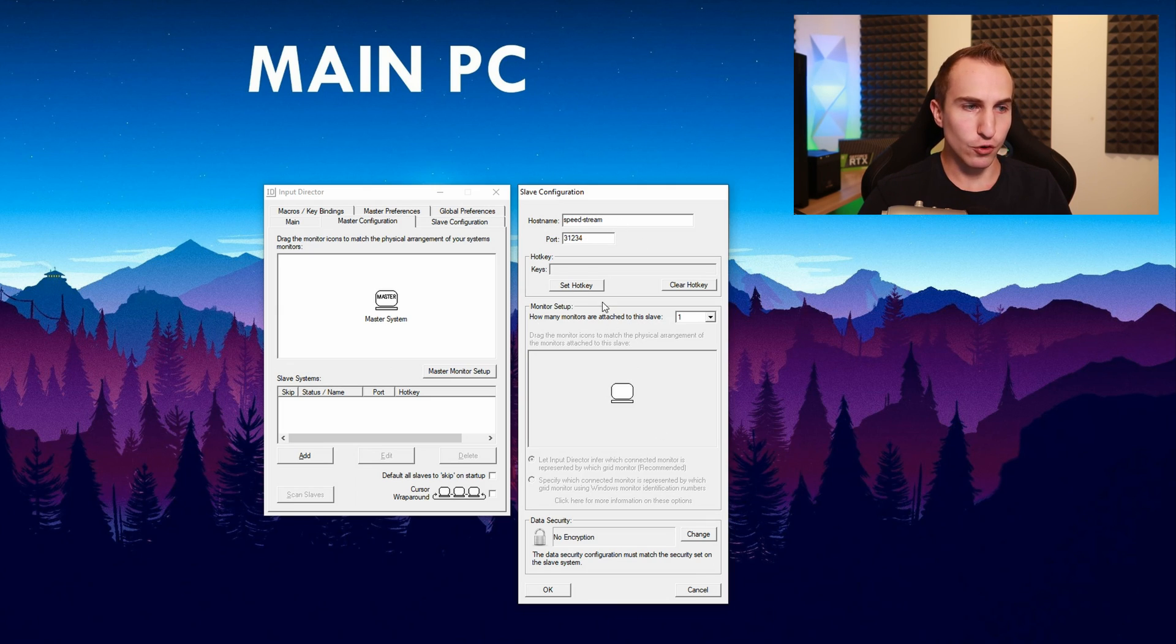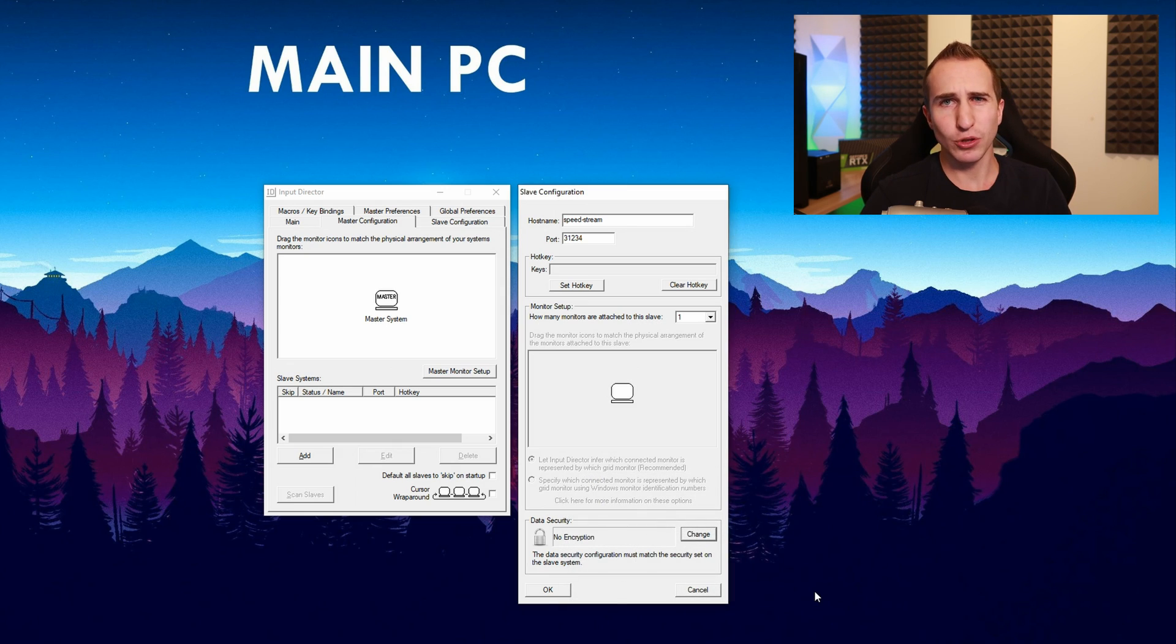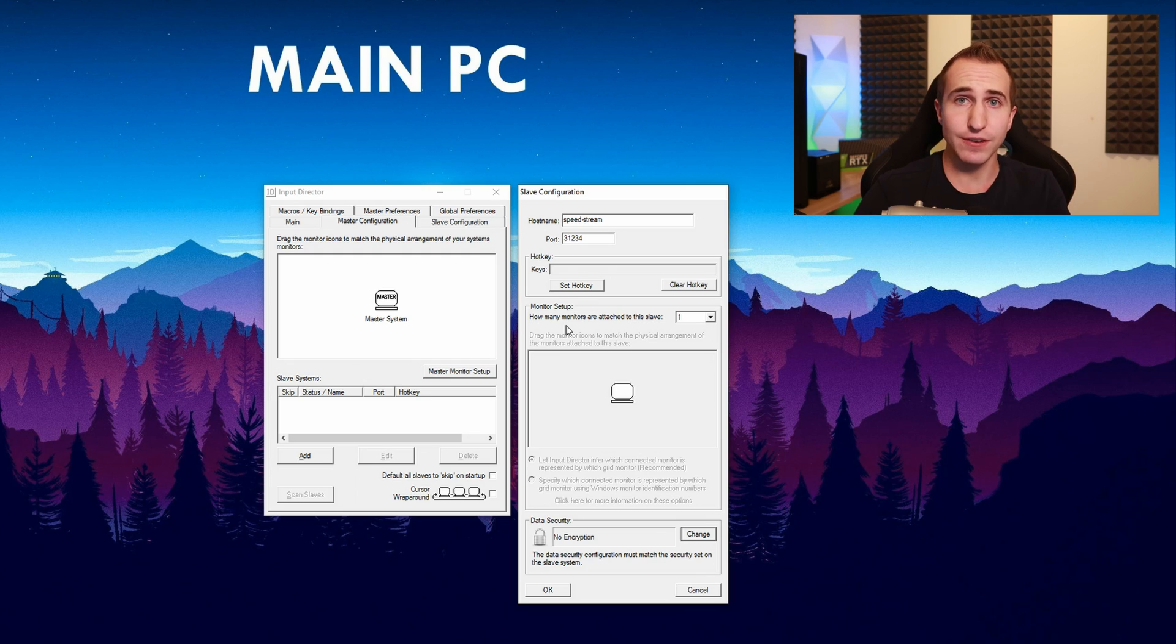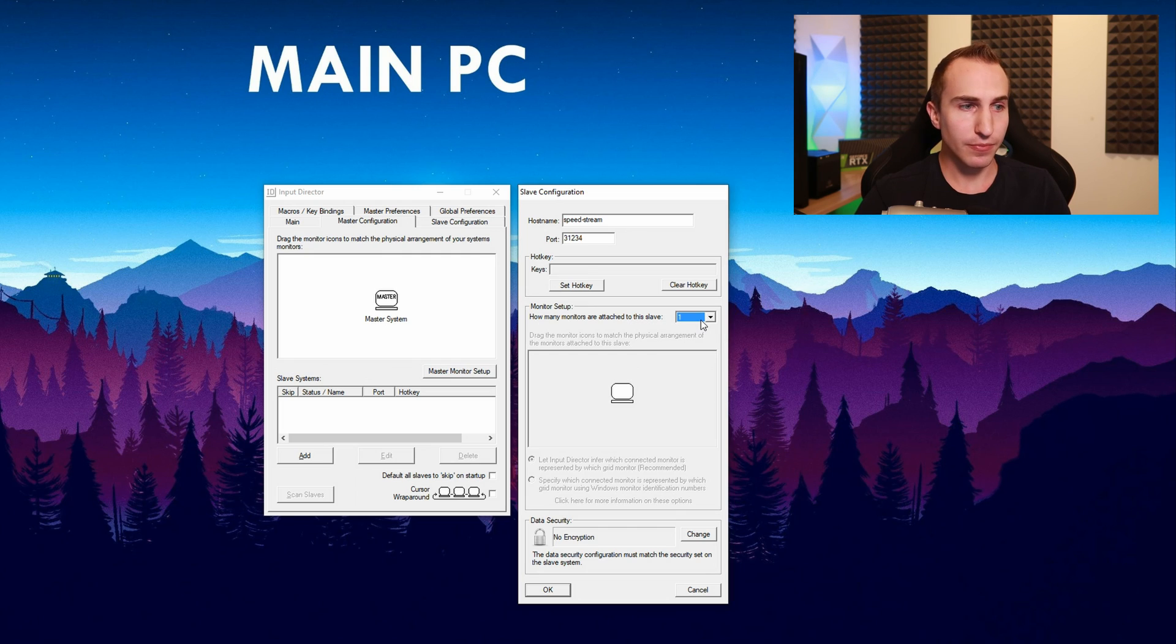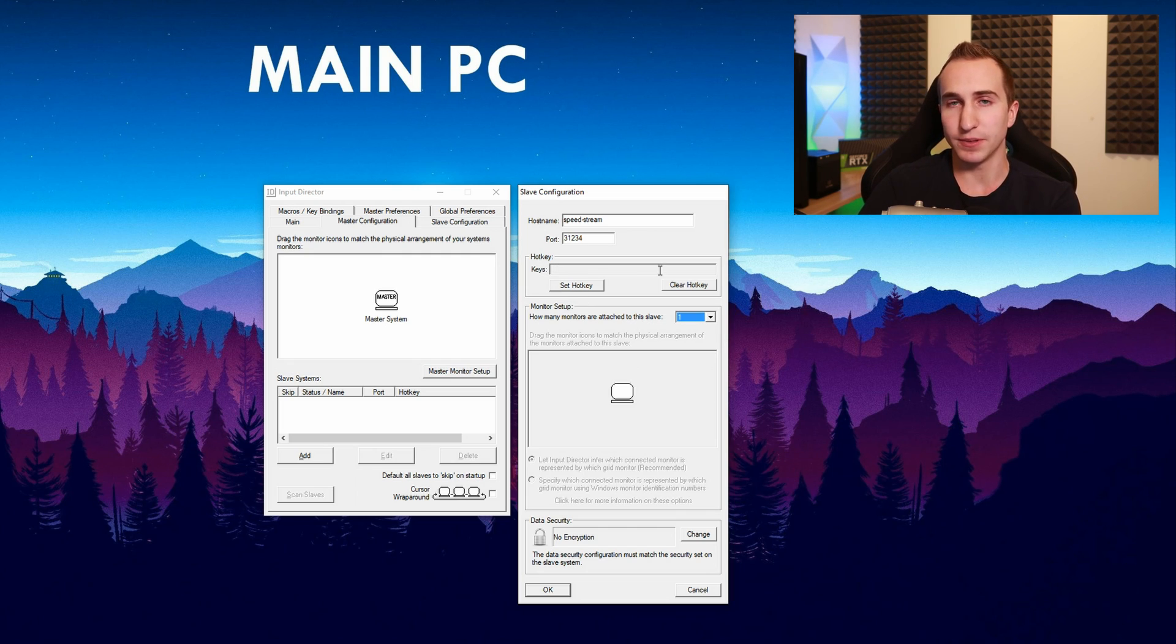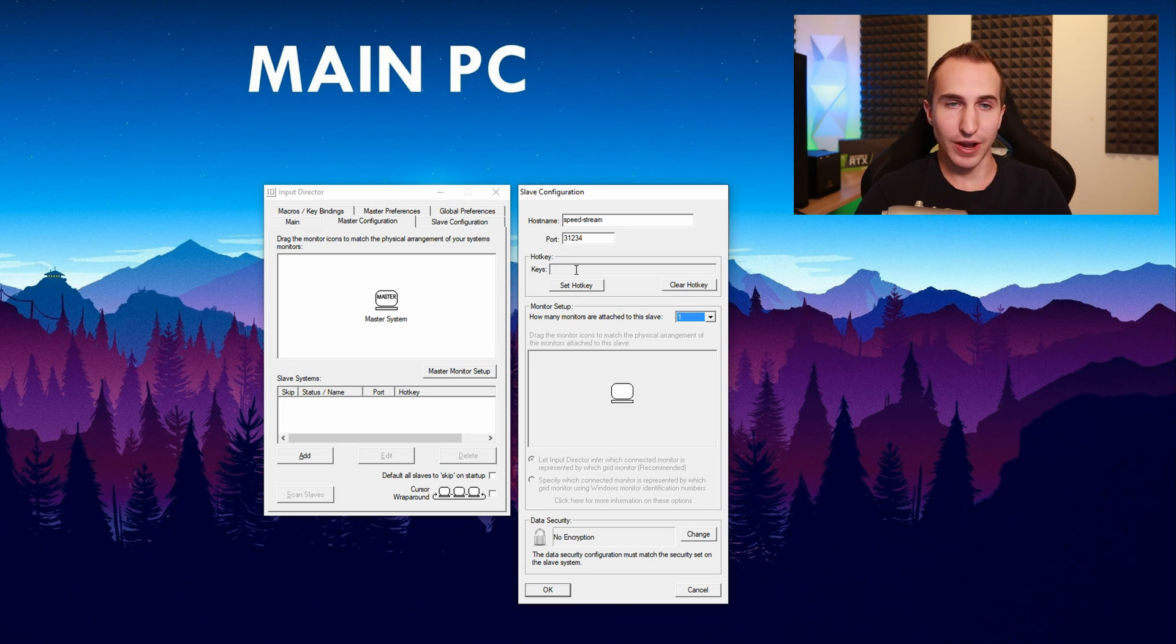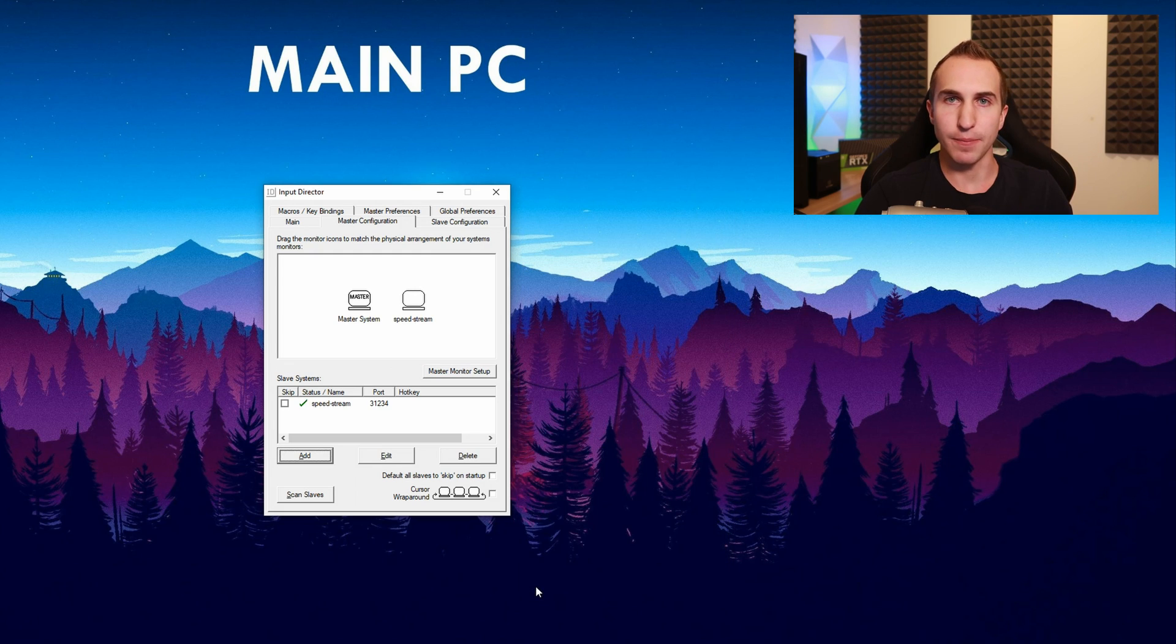If you want to you can now set up a data encryption level but because I'm only using this in my local LAN I don't really bother with encryption. Now if you do have multiple monitors connected to your slave system then you can set up how many monitors you have attached to your slave system here. And if you want to set a hotkey to immediately switch control over to your slave PC then you can set up a hotkey right there. I'm not going to do any of these two and click OK.